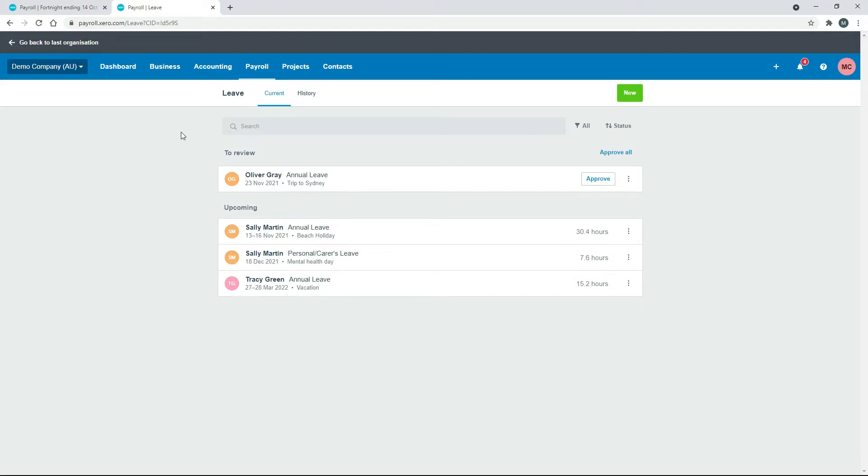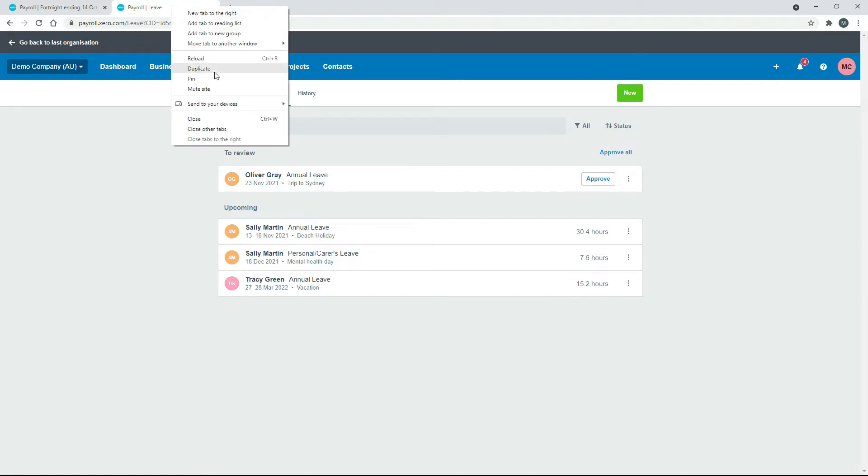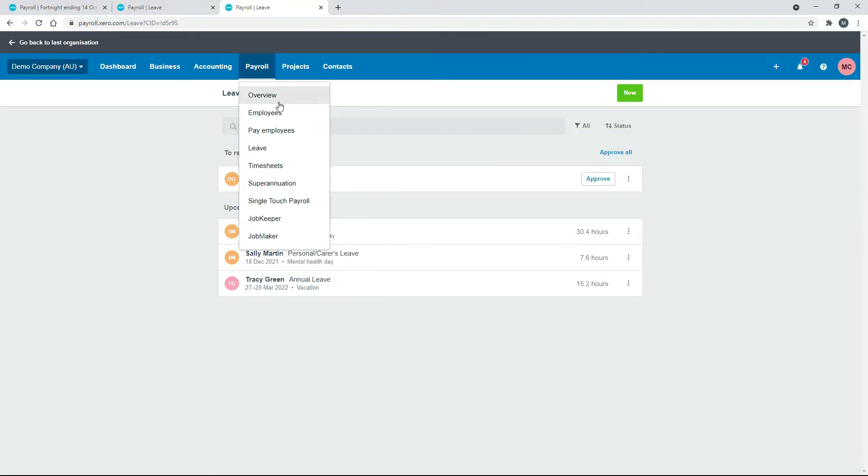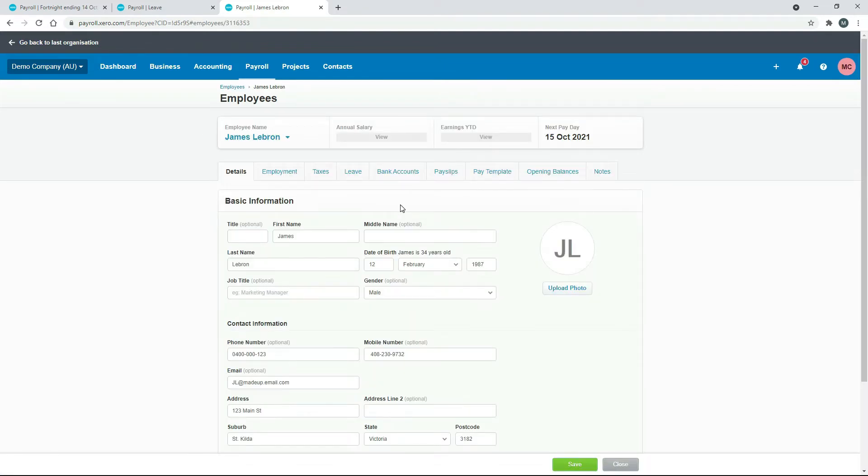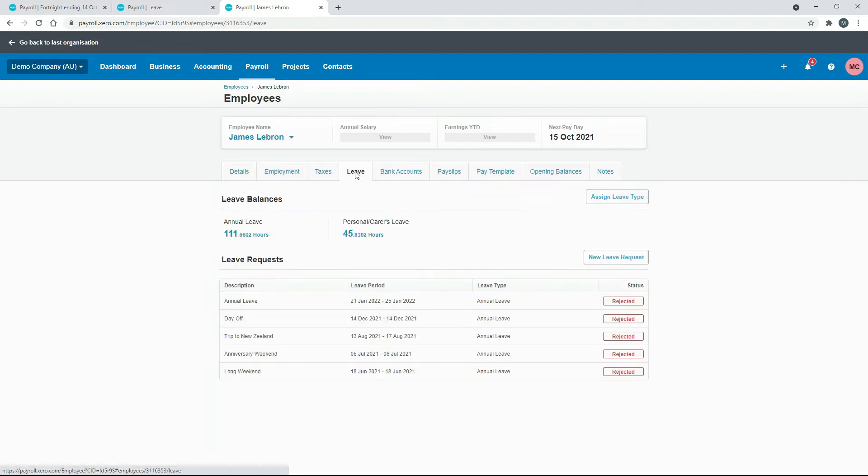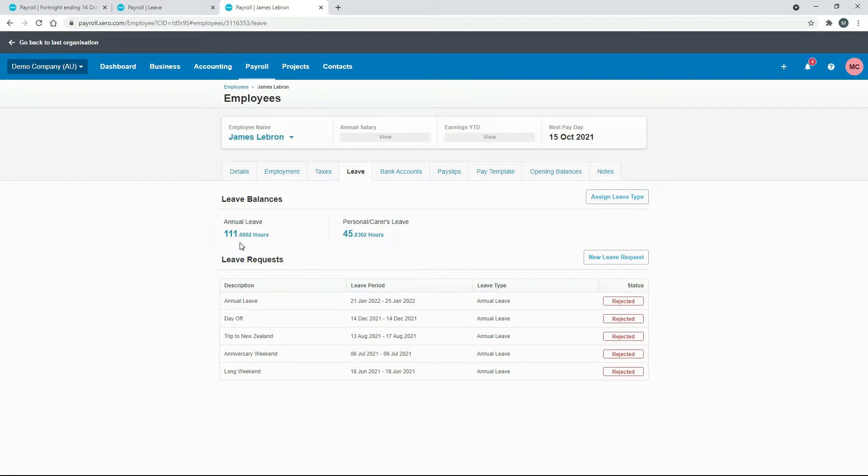If we just duplicate the screen again and go to payroll and employees and into LeBron, to set it up properly we need to go into his leave tab. You can see here he's got 111.66 hours of annual leave accrued, so that's what's going to be paid out plus any leave that he gets from the pay run that we're about to run, so it's going to be a bit higher than that.